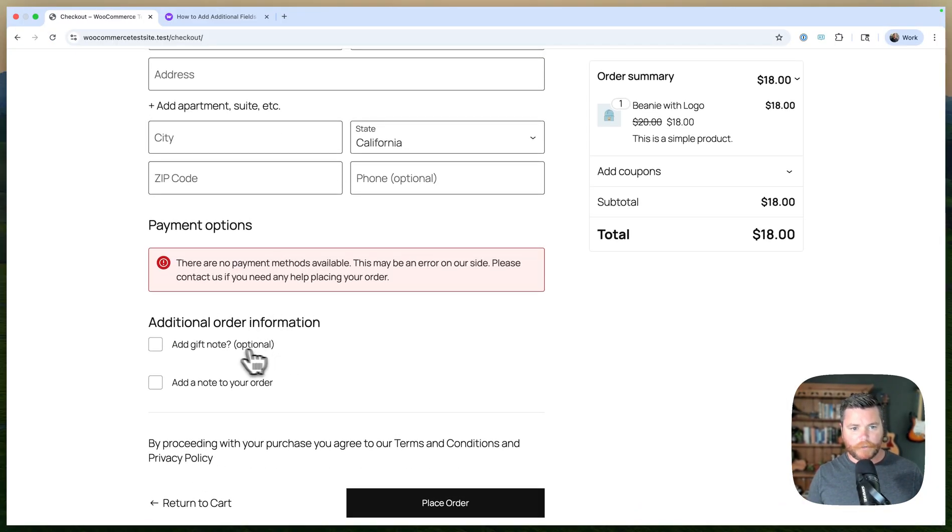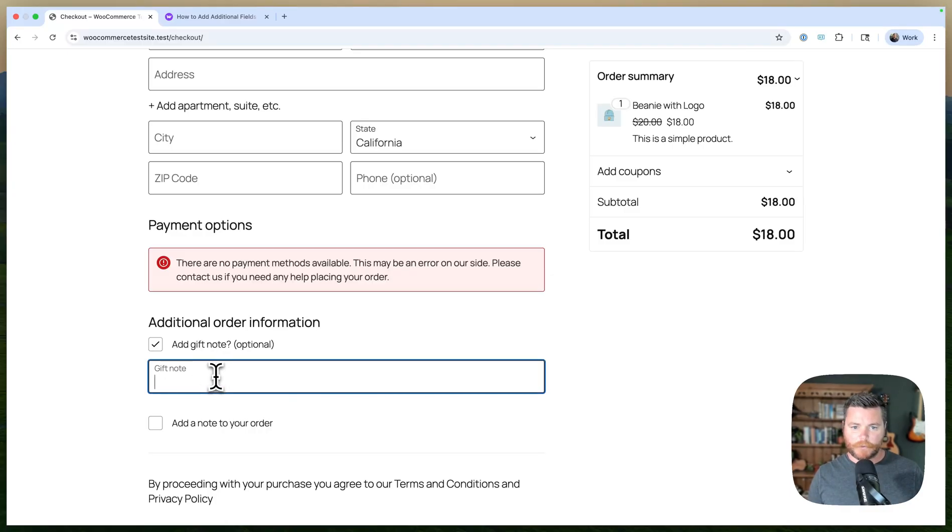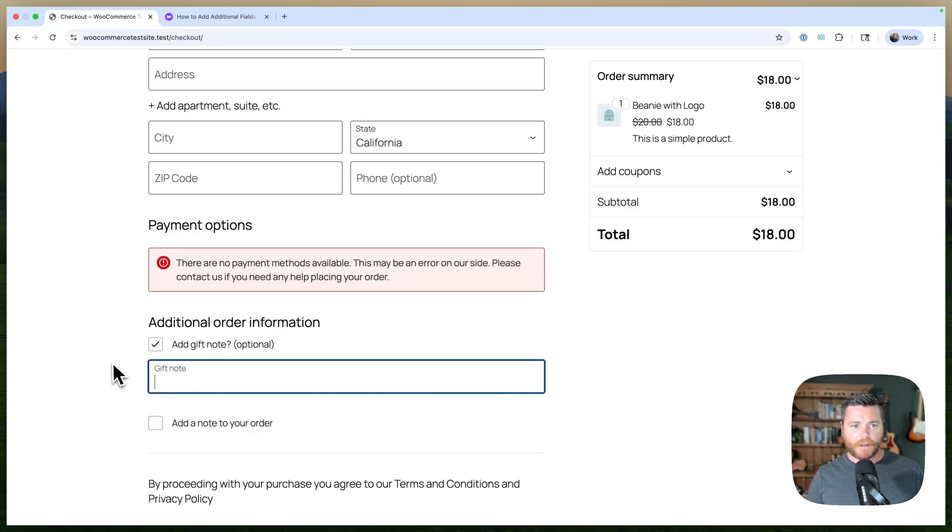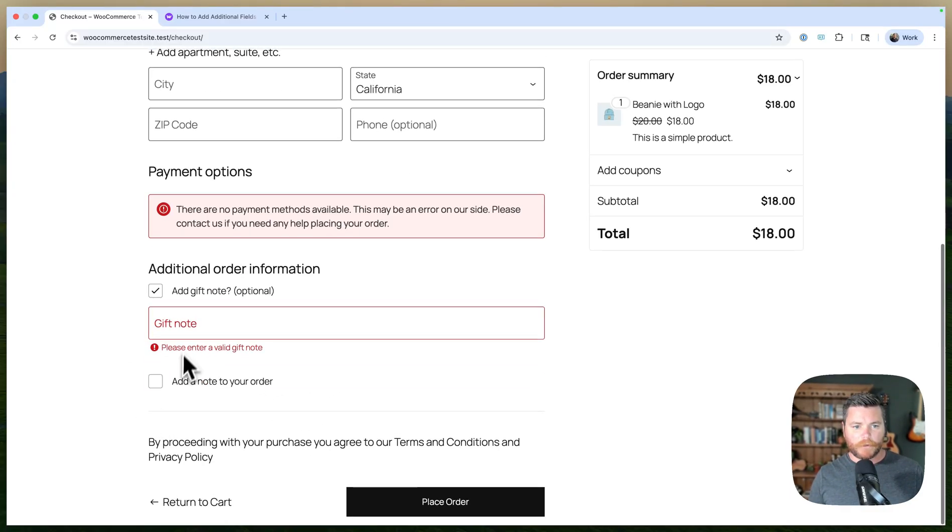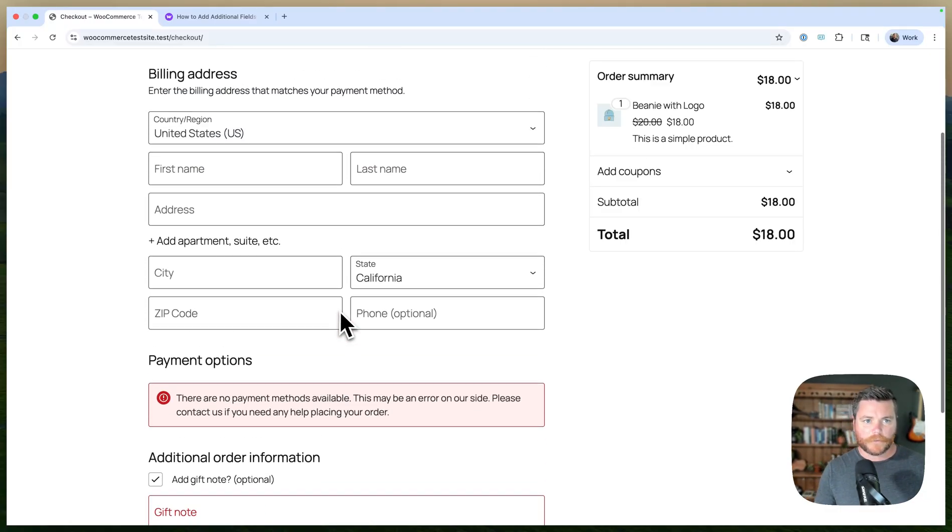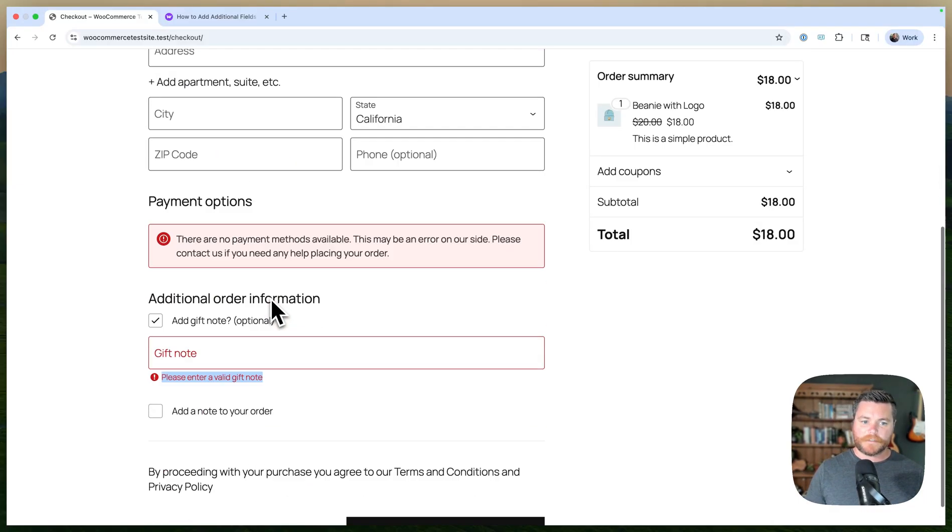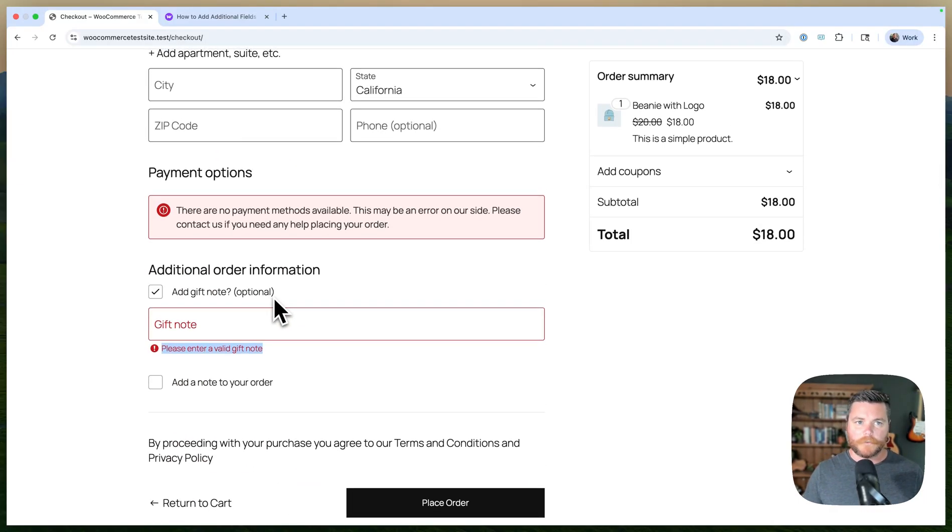Cool. So now I have a new field here: add gift note, optional. And if I check it, the gift note shows up. I think if I try to submit my order it's going to have that validation. Checkout blocks is nice—it's like very instant validation and that sort of stuff. And I could move it around and put it in different places if I wanted to.